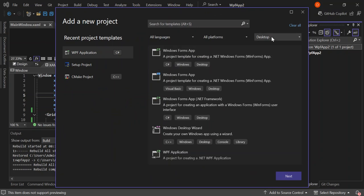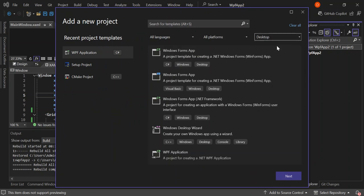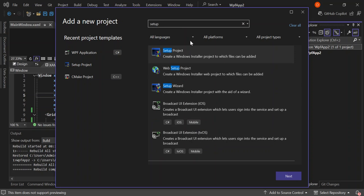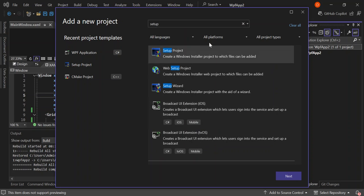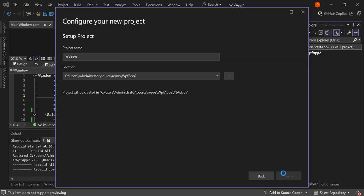Let's go ahead and right-click on the solution and add a new project. As you can see, we have Desktop selected, so let's go back and search for Setup Project. This is what we're looking for — Setup Project. Select it and click Next. Here you can give it a name; I'll call it "YT video" for YouTube video. Then click Create.